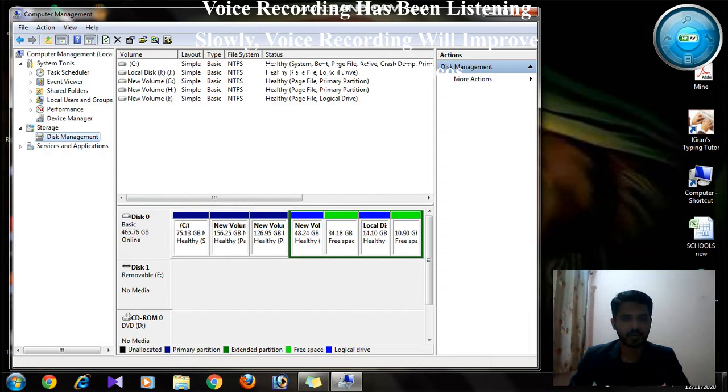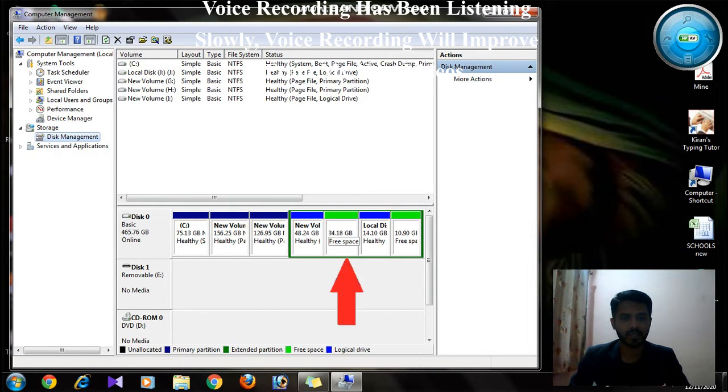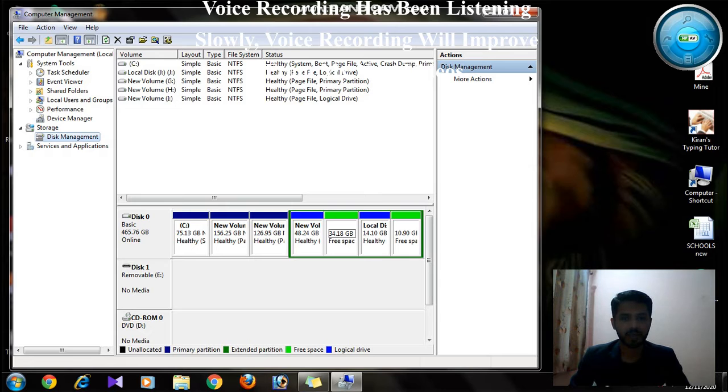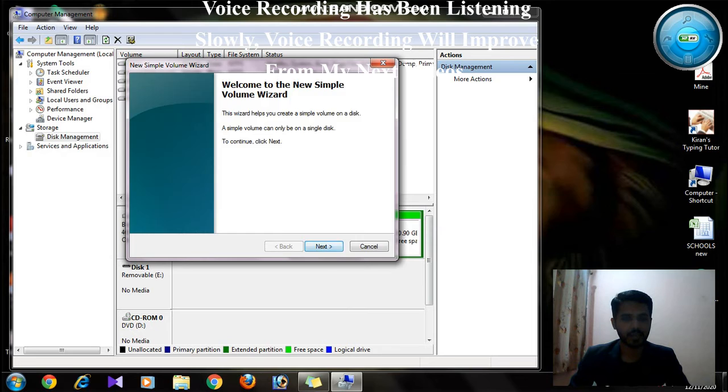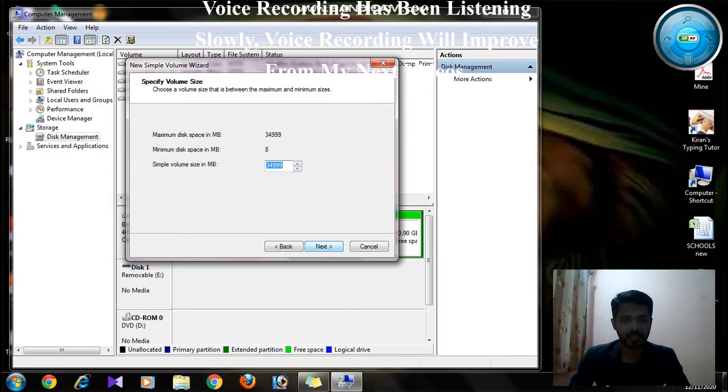You can see 34.18 GB free space. Right-click on this, you can see New Simple Volume. Just click on Next, just click on Next.